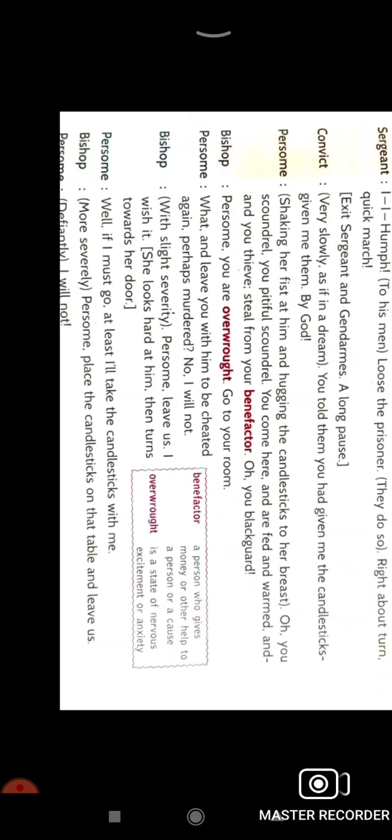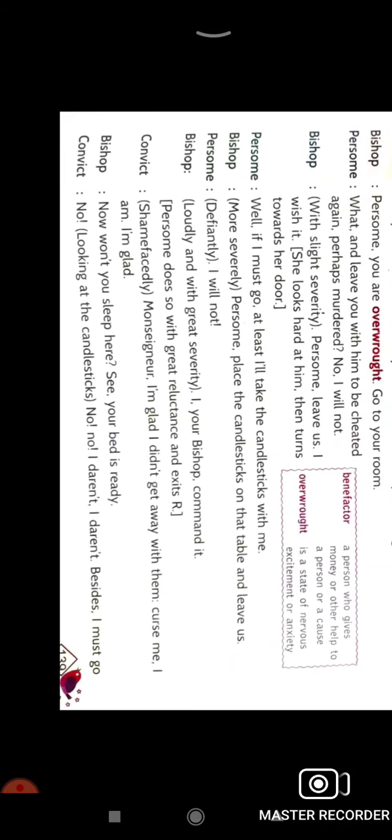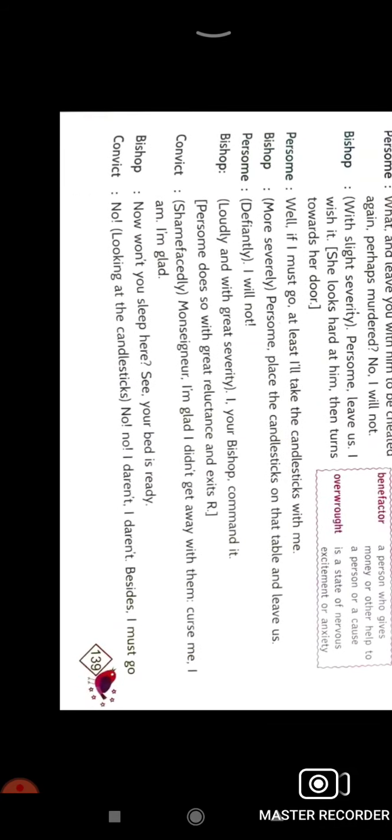The bishop said my son, definitely you will be changed one day. The convict said I am really happy that I did not get away, curse me, I am glad. He was really nervous, really sad and depressed. He is saying to the bishop my lord, curse me, criticize me, don't leave me like this saying that I am your good friend.